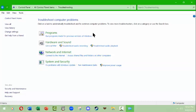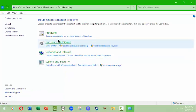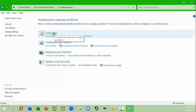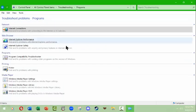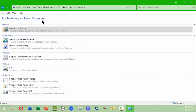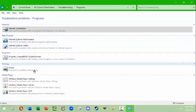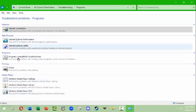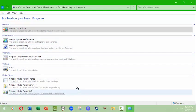So in the troubleshoot computer problems, there's also security and maintenance listed down here on the lower left. Help and support, which will take you to the web so that you can ask Microsoft for some information there and recovery information. But let's take a look at this. Programs gives you the opportunity to troubleshoot problems with different programs and performance. We won't run any of these. I just wanted to show you what some of them are.